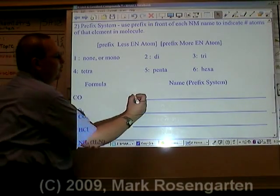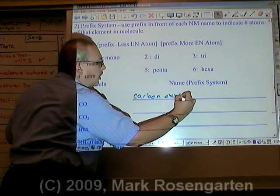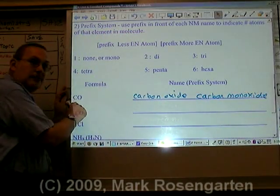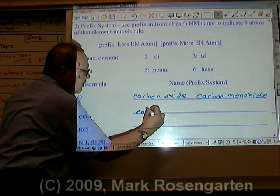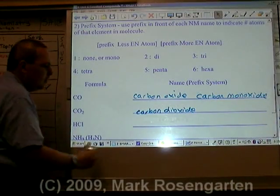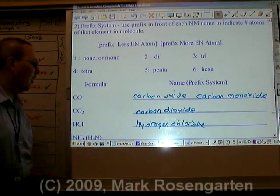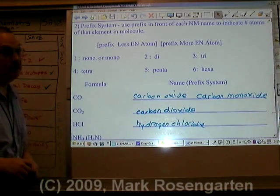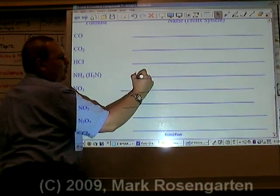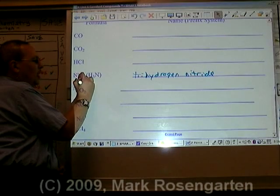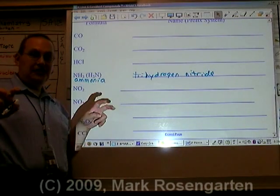For example, CO could be called carbon oxide, but its more common name using the prefix system is carbon monoxide, because there's only one oxygen bonded to the carbon. CO2, on the other hand, has two oxygens, so we call it carbon dioxide. HCl has one hydrogen and one chlorine — hydrogen chloride. You could also call it hydrogen monochloride, but there's really no need since HCl is the only compound you can form from them. NH3, or H3N, is trihydrogen nitride. This molecule also goes by the common name ammonia, but that's not a systematic IUPAC name — it's just its nickname.